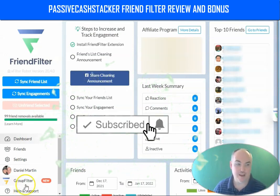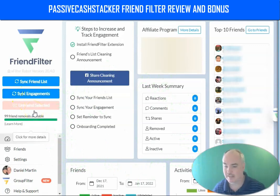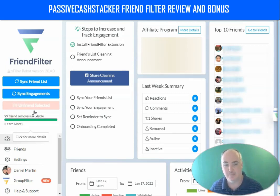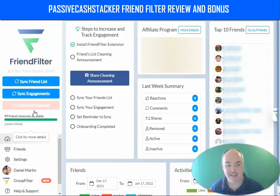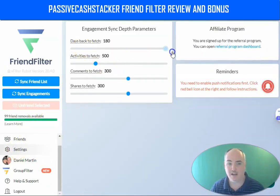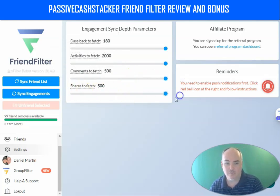The secret that I found is Friend Filter. This gives you the ability to sync your friends list and your engagements, and then unfriend selected people. You can try this for free — scan the last 20 days, the last 20 posts, and unfriend 10 people. You'll have one hour to claim a 70% discount if you want to go on the yearly plan. When you upgrade, go to your settings and you'll have the ability to go back 180 days and fetch 2,000 activities, up to 500 comments, and up to 500 shares per post.